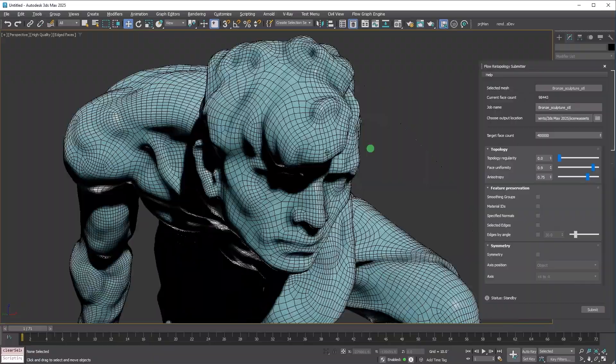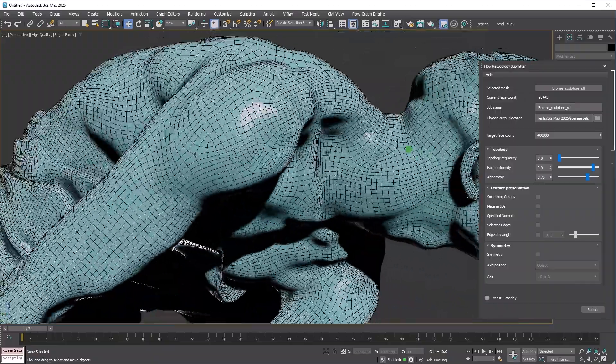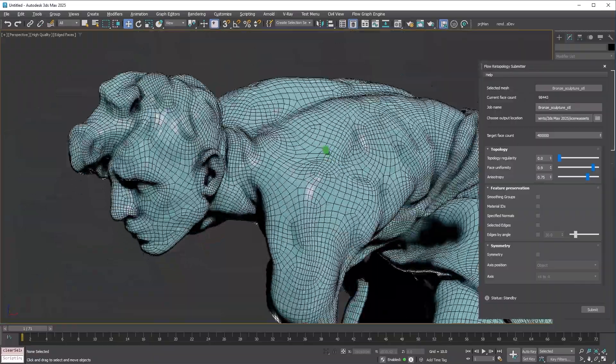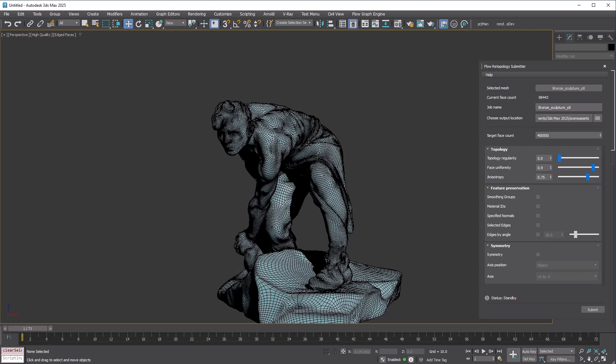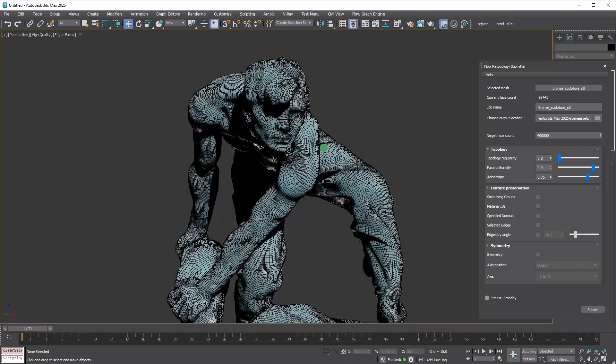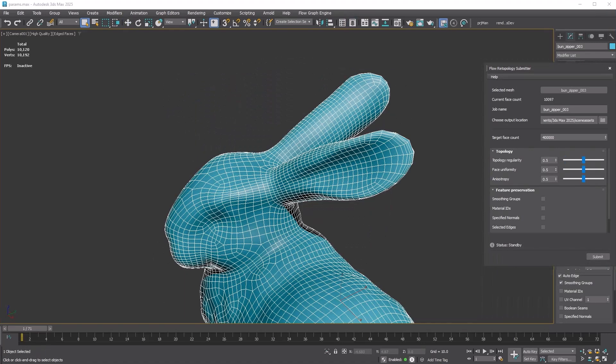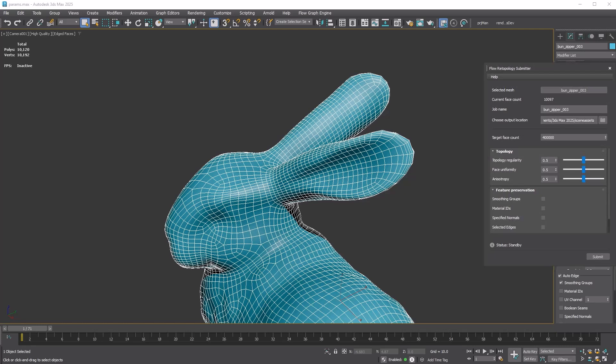There's also a web monitor available. Currently you can submit up to 30 jobs per user each calendar month at no cost. That's right, it's a free service as of now. Why not give it a try? Before concluding this video, let's quickly review the three parameters for the Reform: Topology Regularity, Anisotropy, and Face Uniformity. The default values for all three parameters are set to 0.5.